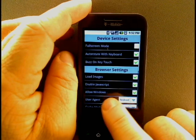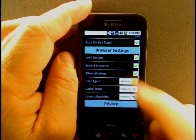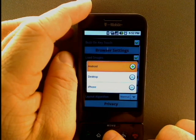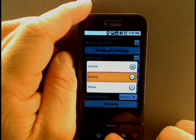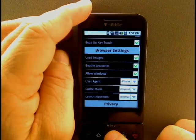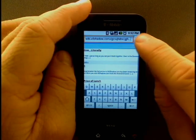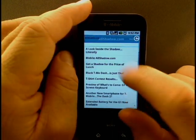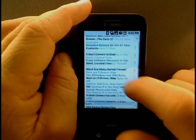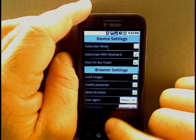Another cool setting is the user agent. Right now it's identifying itself as Android, so that brings up the mobile version of AllShadow.com. The desktop user agent brings up the full desktop version, and iPhone will bring up the iPhone version of AllShadow.com. This is what iPhone users see when they look at AllShadow.com — not much of a difference but good enough.